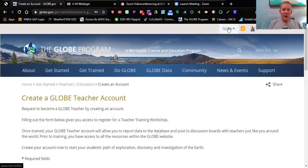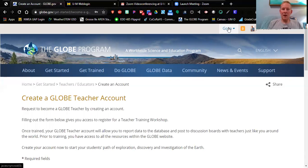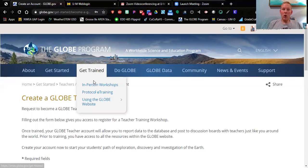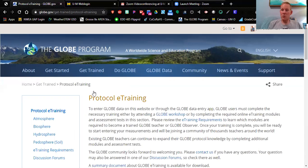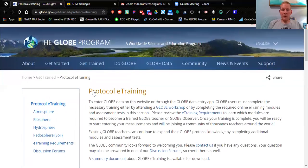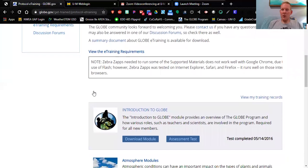Now that you have your account, log in and it's time to get trained. The great thing about GLOBE is you can do all of your training right here on this website. Back in the day you used to have to go to an ISD or somewhere else — not anymore. Go to 'Protocol E-Training' at the top. All of your training and certification can be done right here on the internet. Make sure you're logged in first.